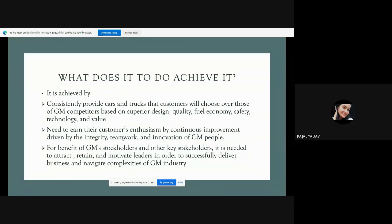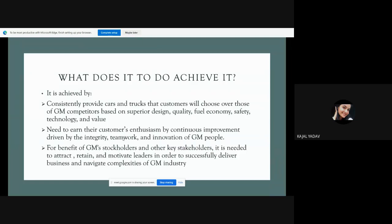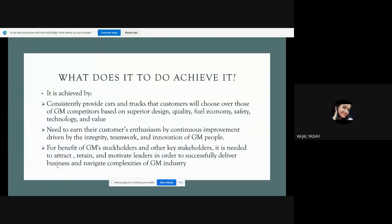The second point: they need to earn their enthusiasm by continuous improvement driven by integrity, teamwork and innovation of GM people. When stakeholders and stockholders come to us, we have to satisfy them. We have to improve our teamwork first. We have to innovate by providing training. For benefit of GM's stockholders and other key stakeholders, it is needed to attract, retain and motivate leaders in order to successfully deliver business and navigate complexities of the GM industry.